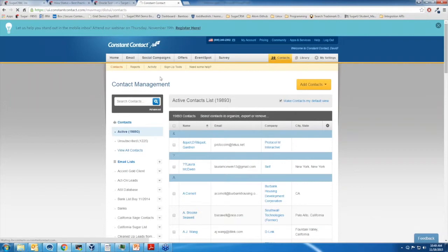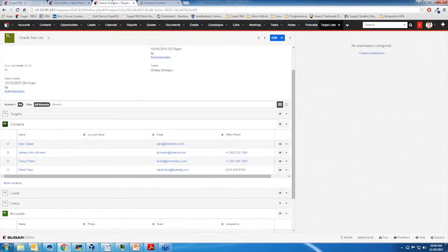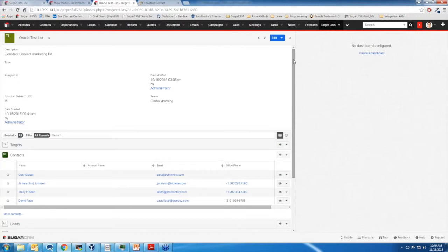We had a follow-up question on uploading a large list. When using this integration, what's the best practice — do you upload it as a target list in Sugar and then sync it to Constant Contact, or do you upload it to Constant Contact and let the Sugar sync run on its own? It really depends on where your names are from. If your names already exist in Sugar, go ahead and add them to a target list in Sugar and sync that list up to Constant Contact. If your names exist in Constant Contact but don't exist in Sugar, add them to a list in Constant Contact and sync that list down. There's really no limit — the limit is very high, like 10,000 names per list, and customers have gone over that, which just takes the sync a little longer.